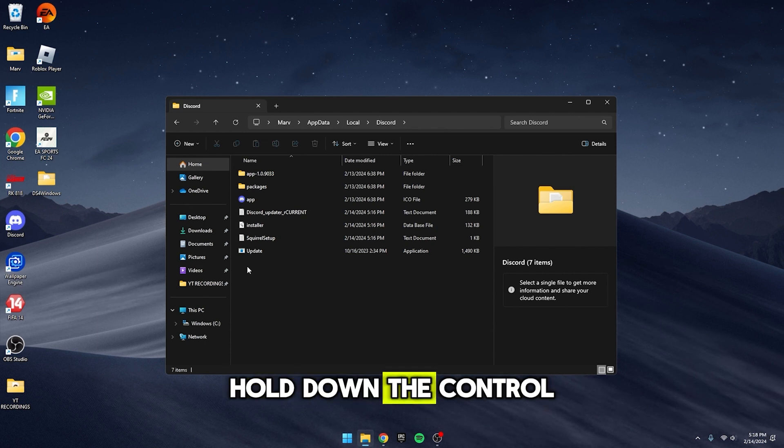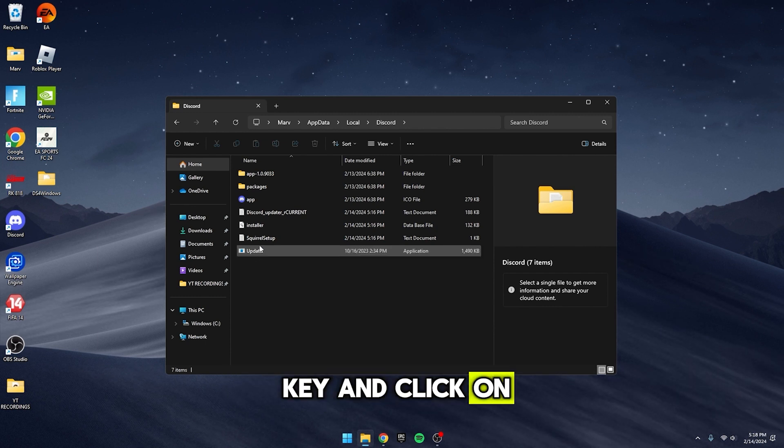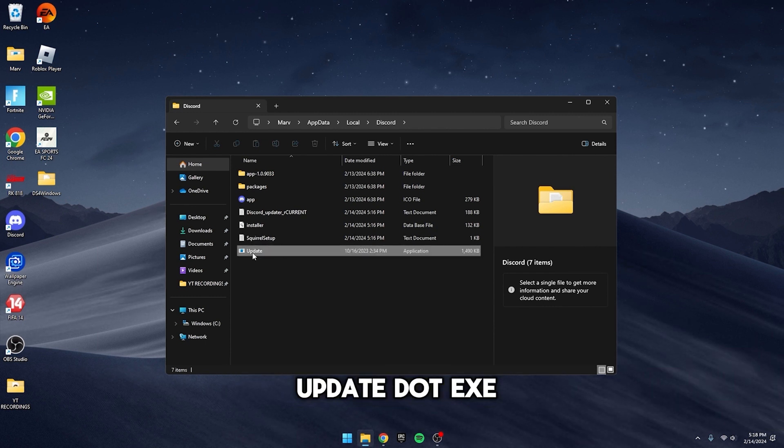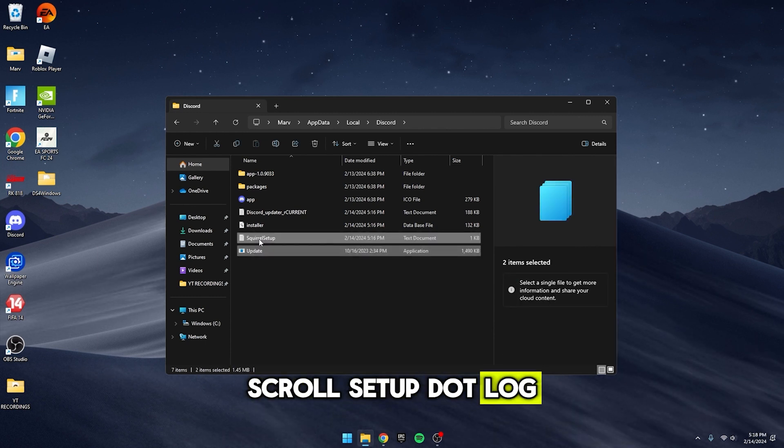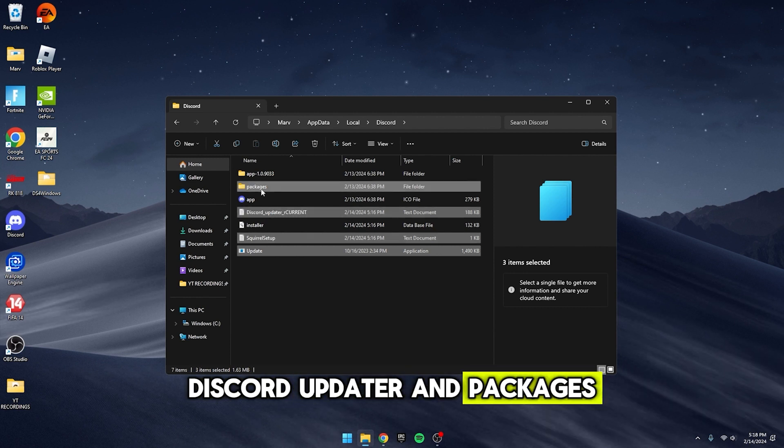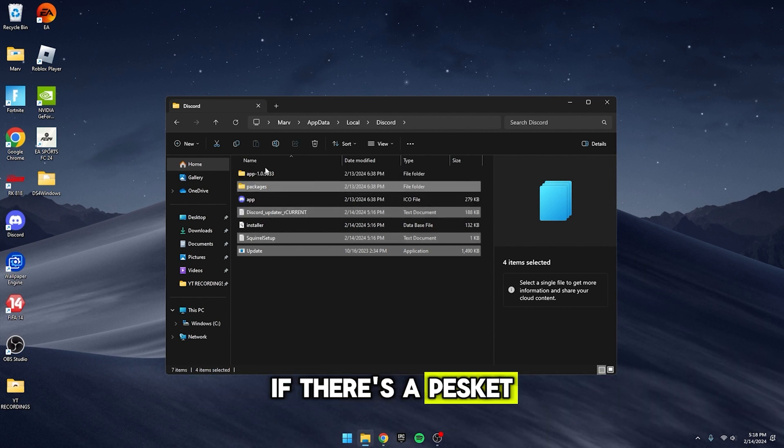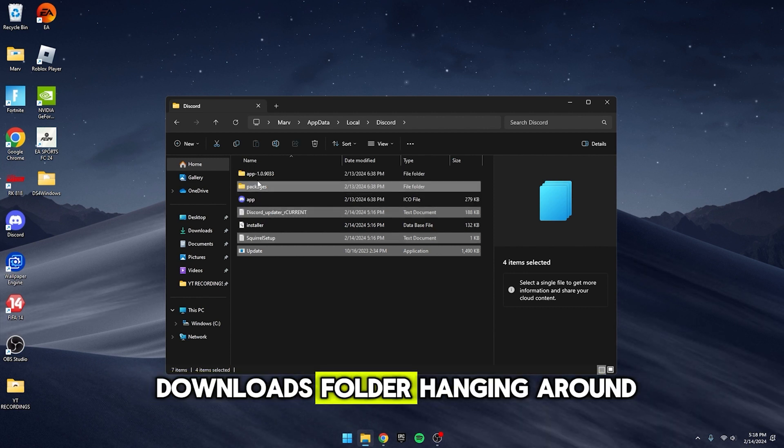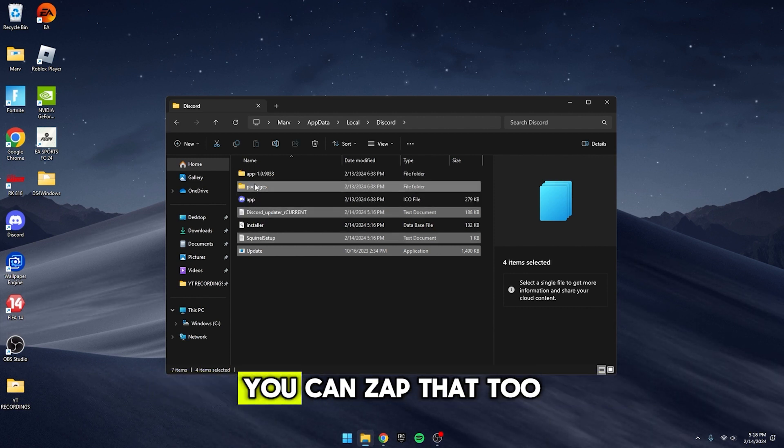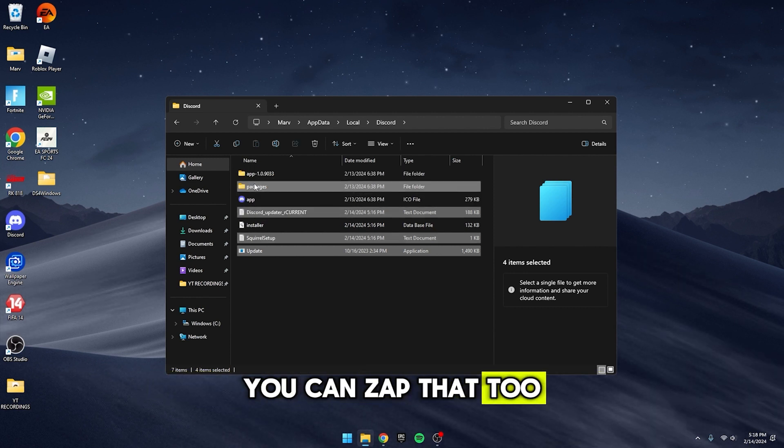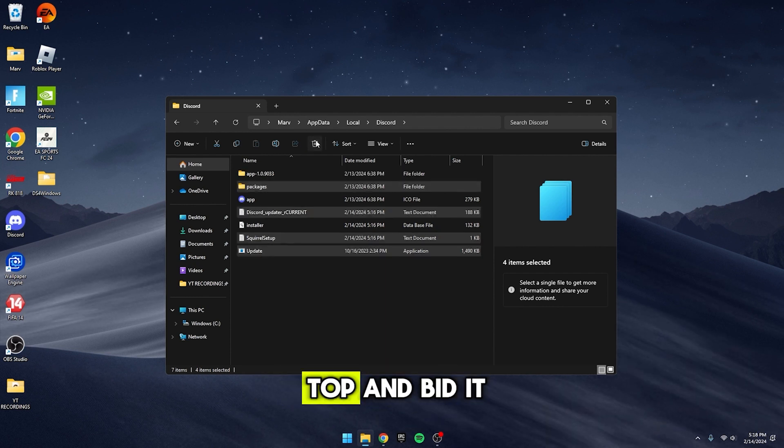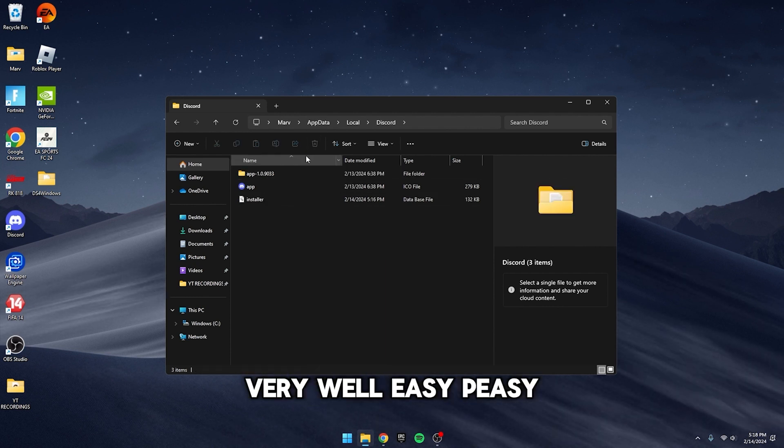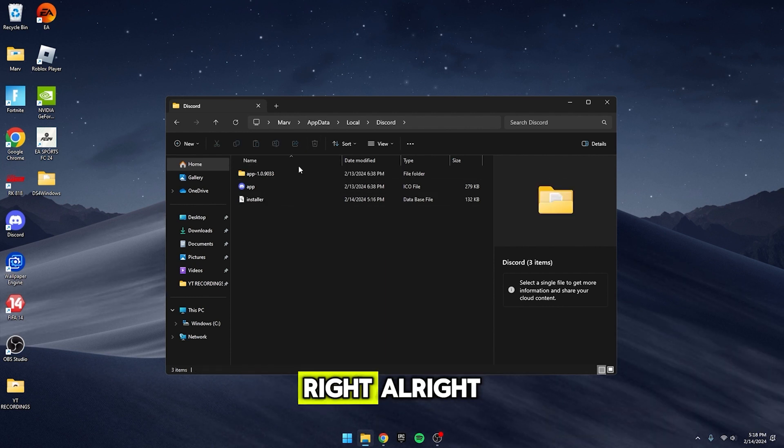Hold down the Ctrl key and click on Update.exe, ScrollSetup.log, Discord Updater and Packages. If there's a pesky Downloads folder hanging around, you can zap that too. Just click the X to delete at the top and bid it farewell. Easy peasy, right?